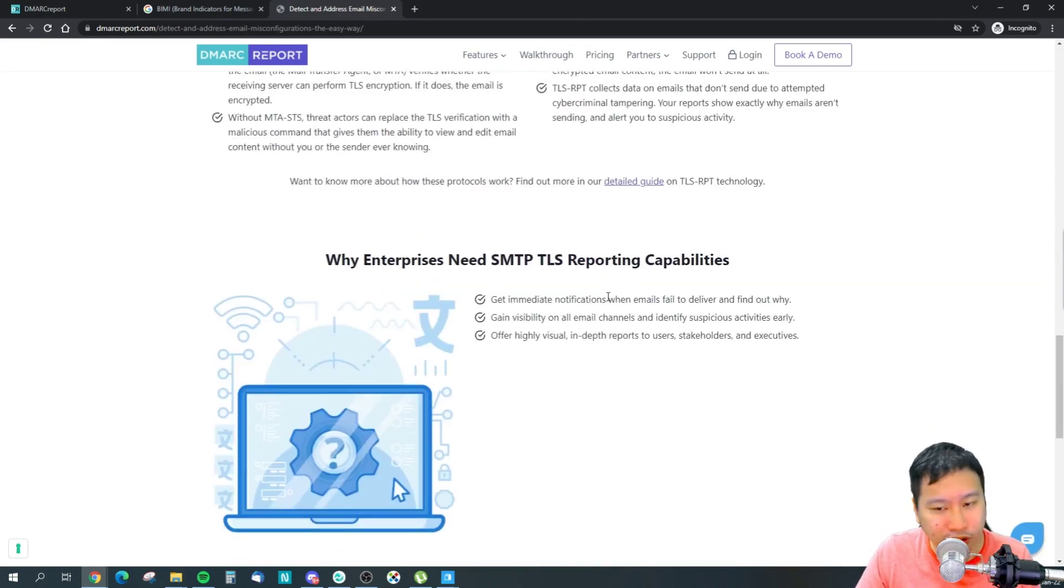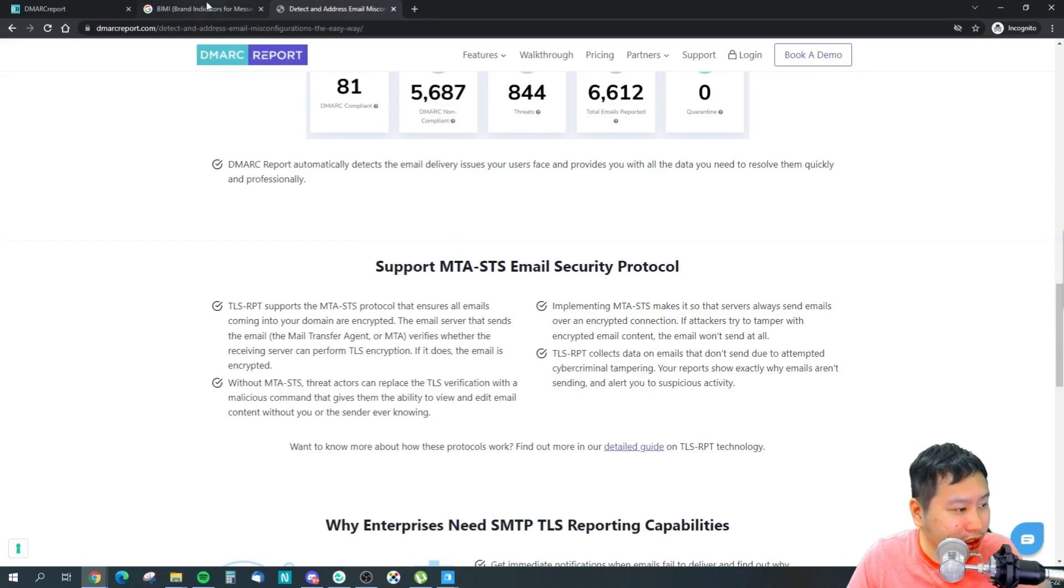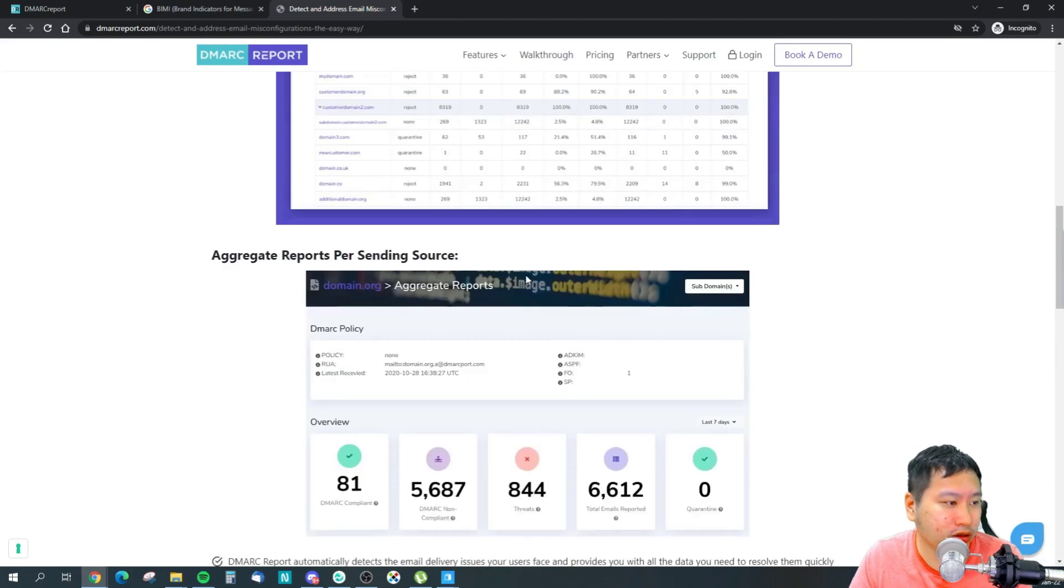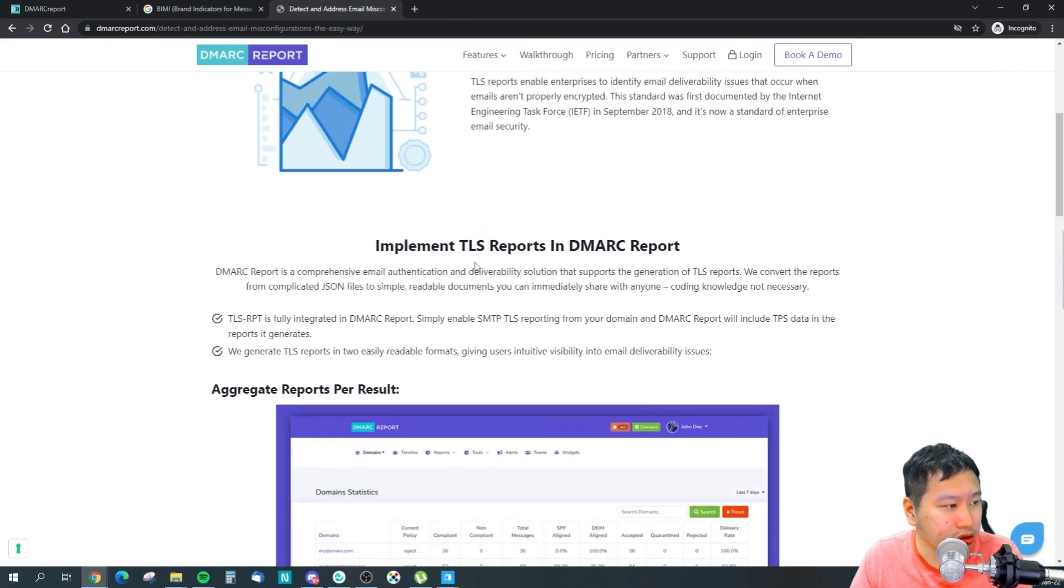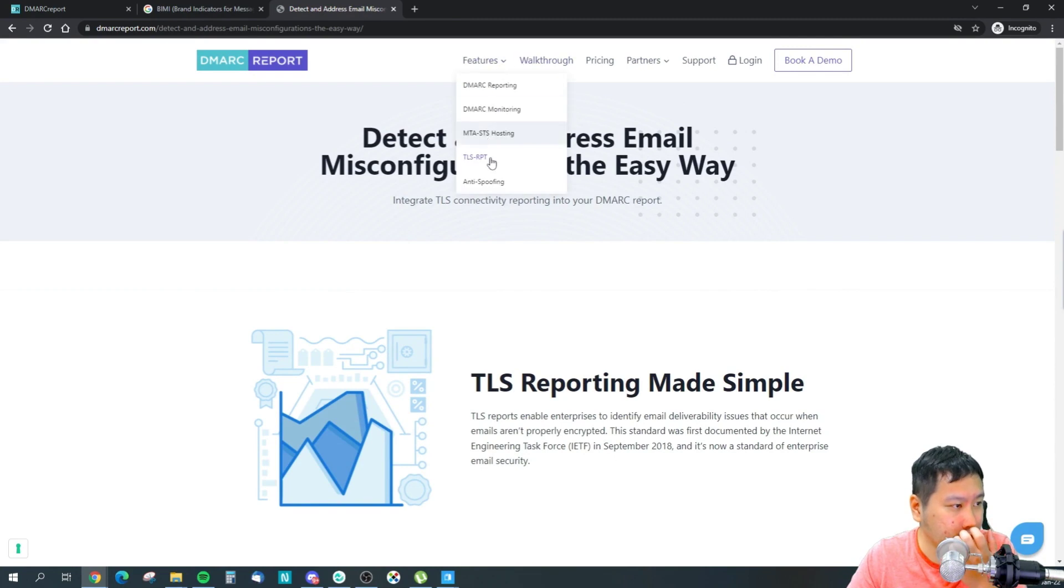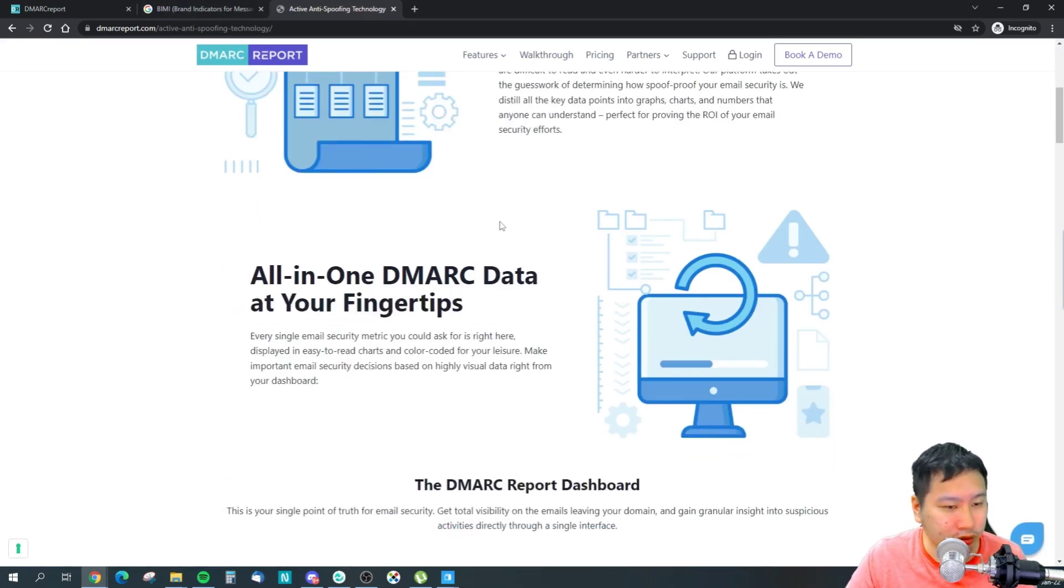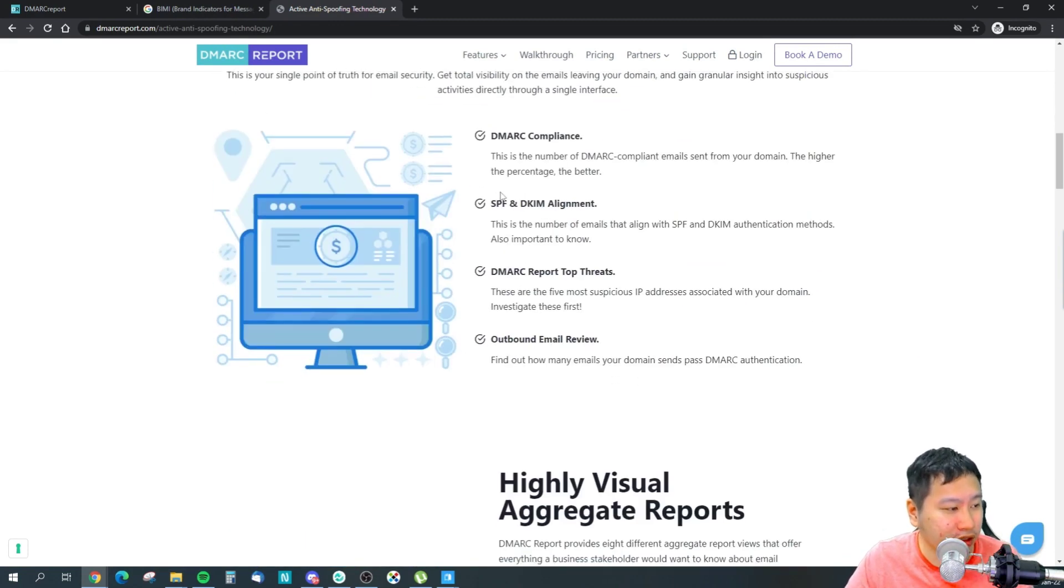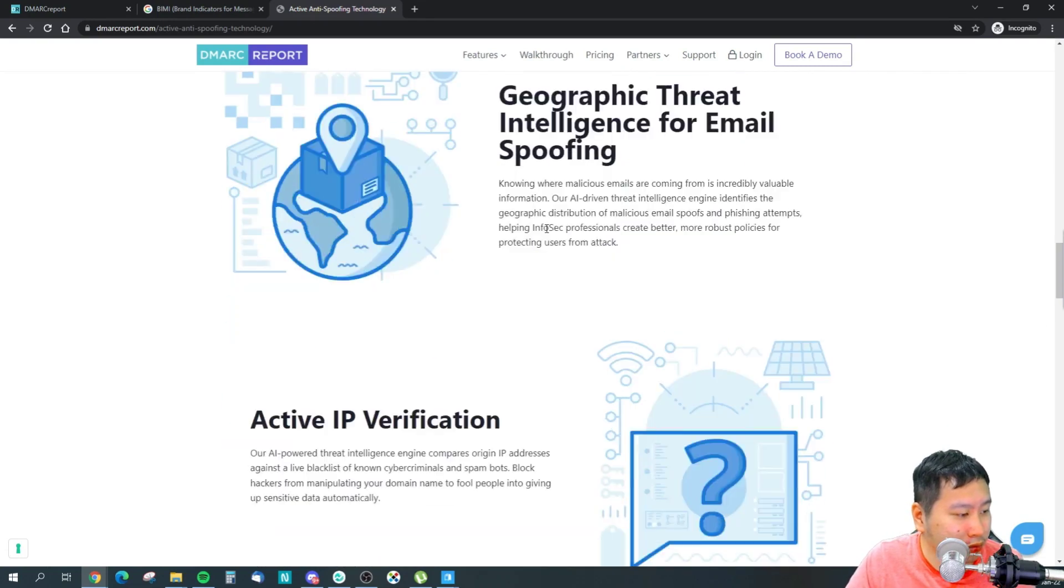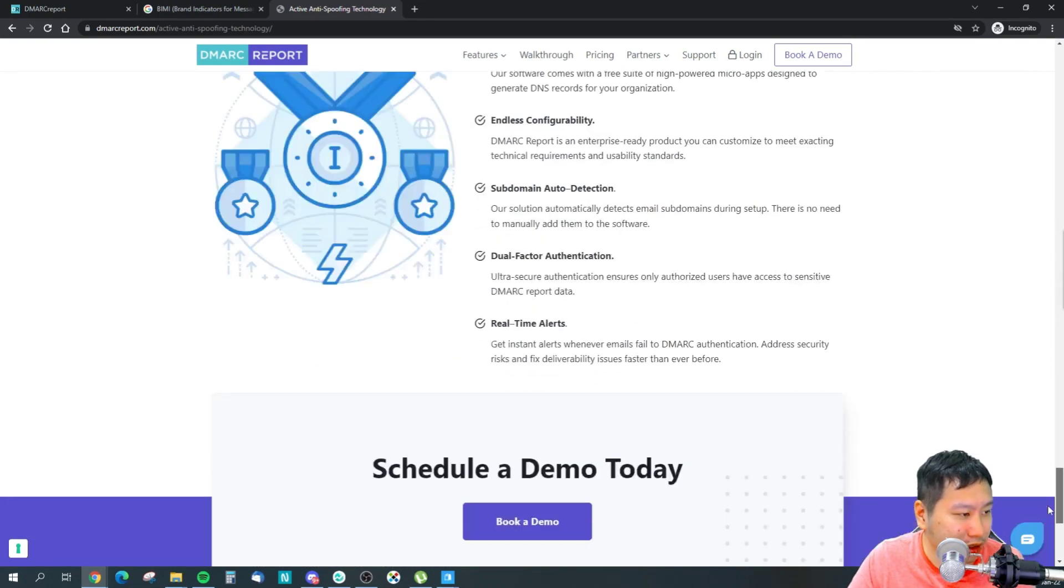Because in your email, someone could just send an email as you and use your logo. So what happens is that this BIMI would be there for you to authenticate that the logo is correct. It's actually from you. So I'm not sure if they provide this service right here.